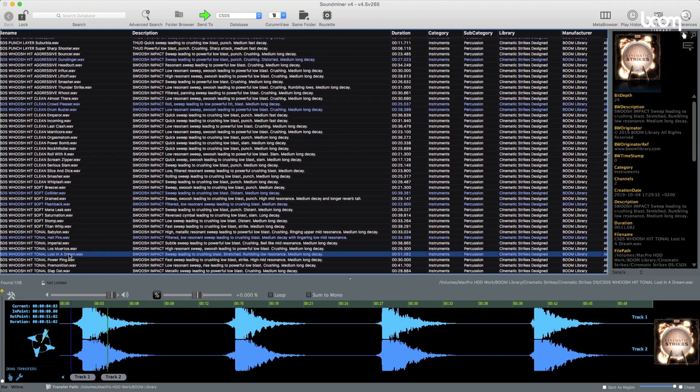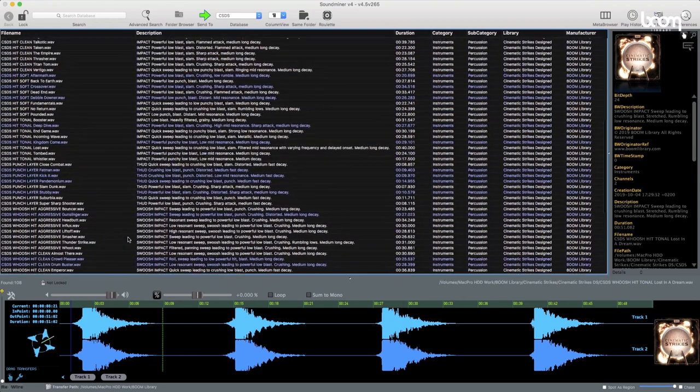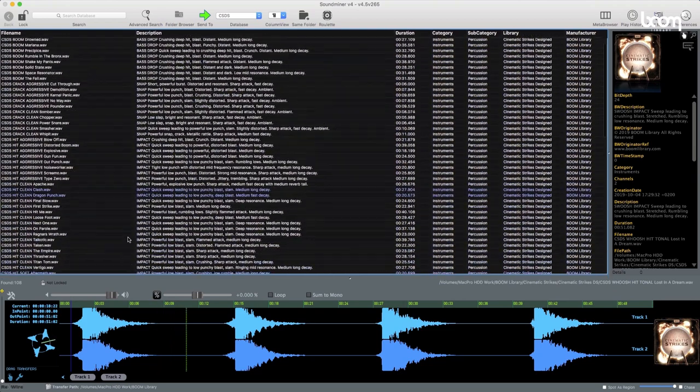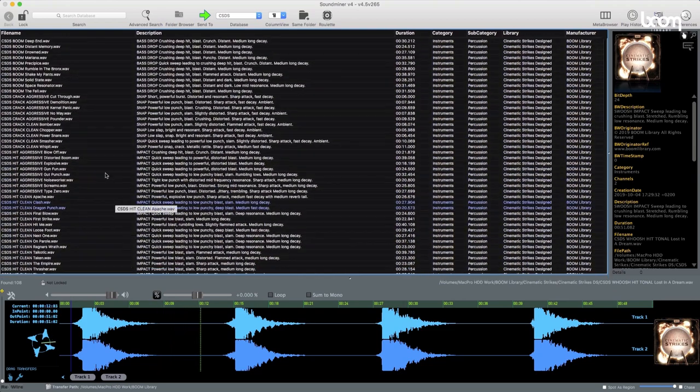So a good variety there in the designs library. So now we've had a listen to some of the sounds in the design library. Let's take a look at one of them in Pro Tools.